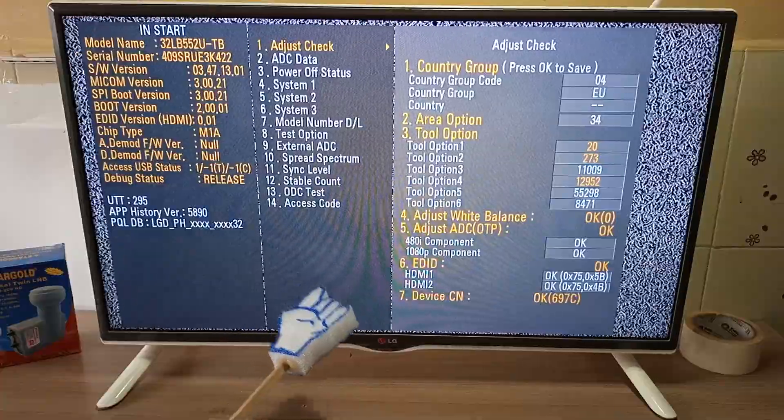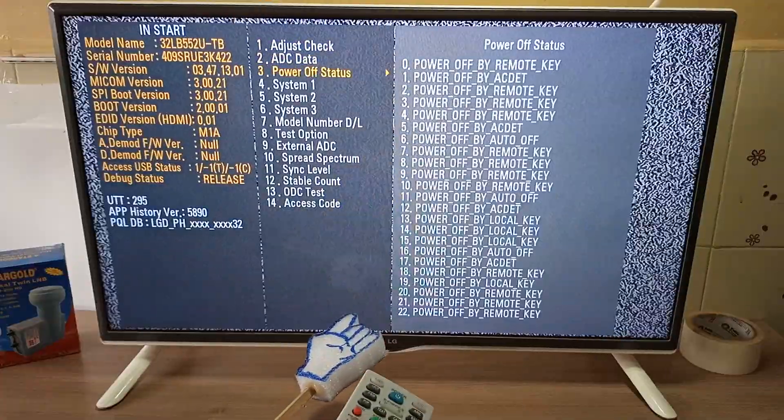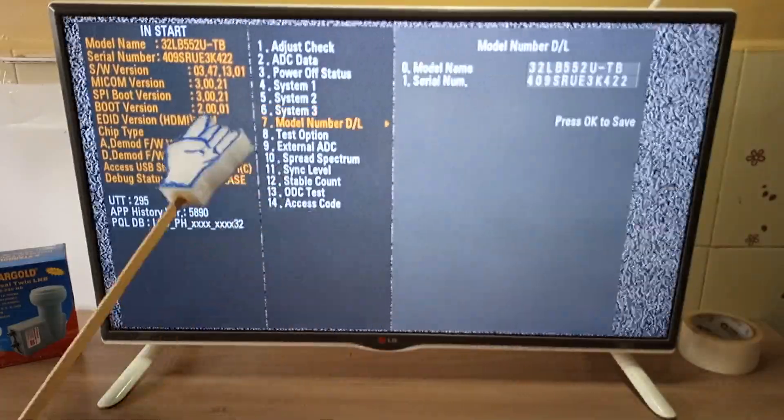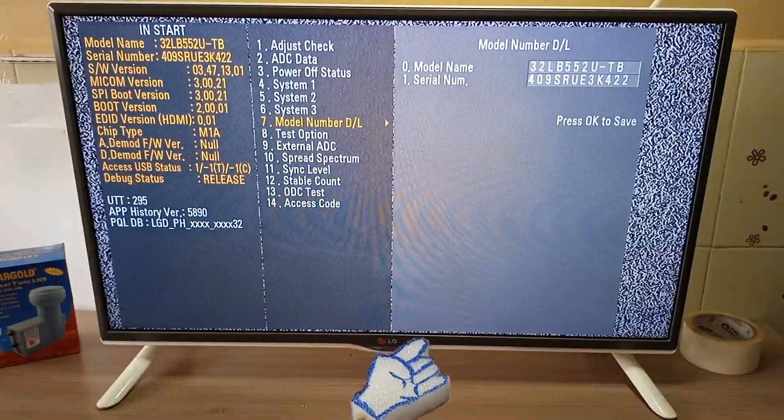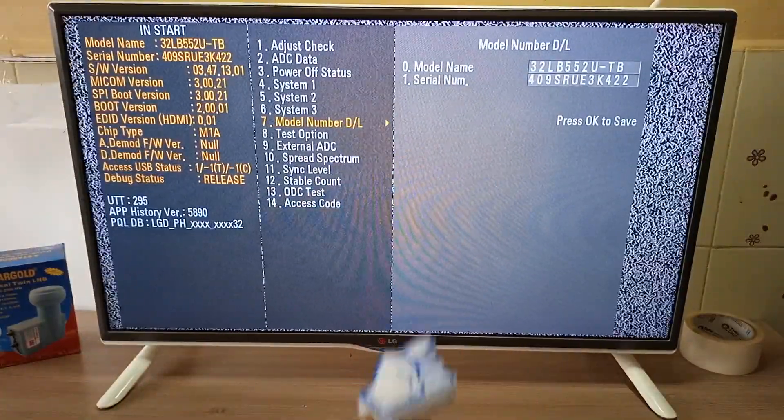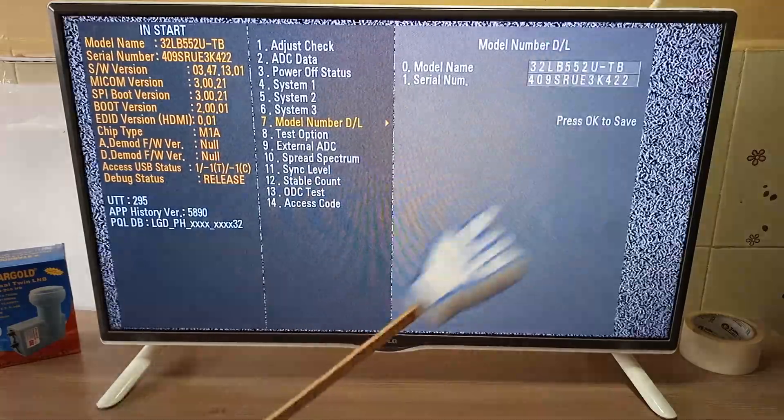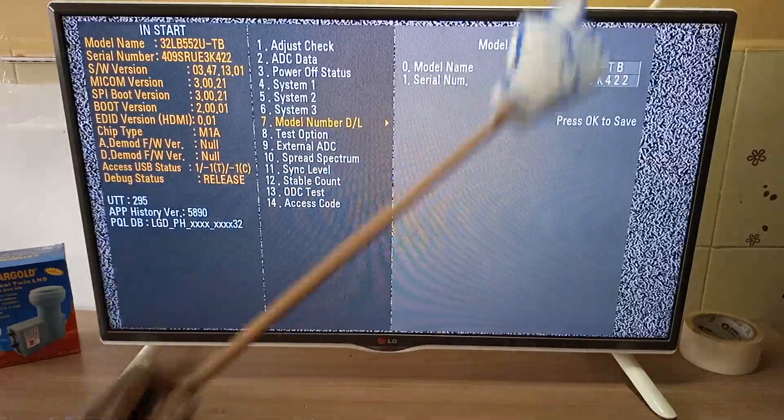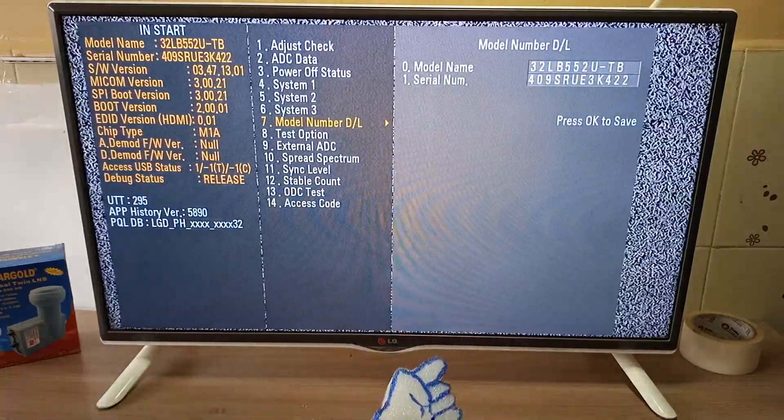This was a very simple tutorial. Your TV will work fine even if you don't change the model number and serial number. If you want to be meticulous, you can just do it. But even if you don't do it, the TV will work fine.